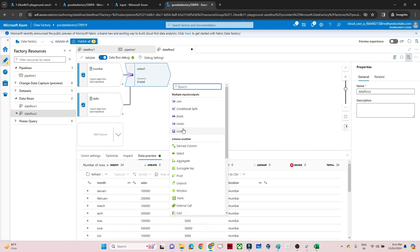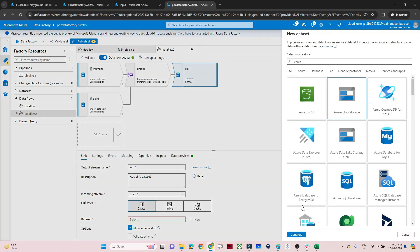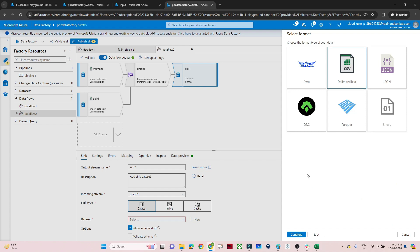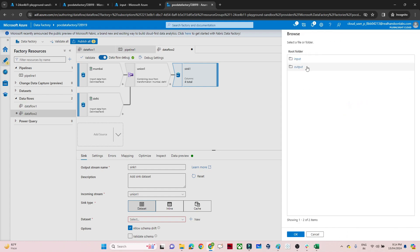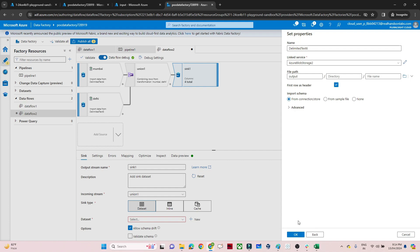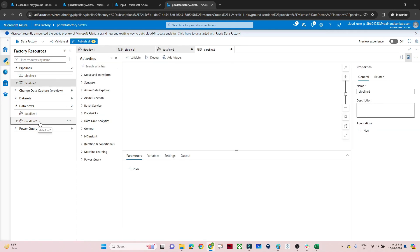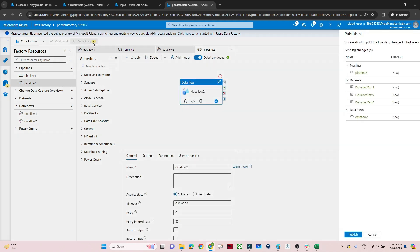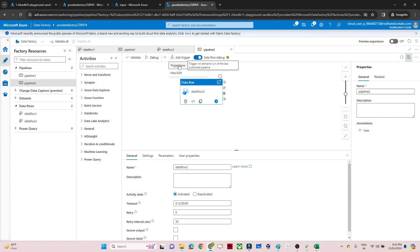Next, we'll add a sink. In the sink we create a dataset to store the output into Blob Storage as a CSV file. We can use the same linked service, and set the file path to the 'output' container. Click OK. Our union transformation pipeline is ready. I'll go to the pipeline, create a new pipeline, drag in the data flow, click Publish All, and click Publish.